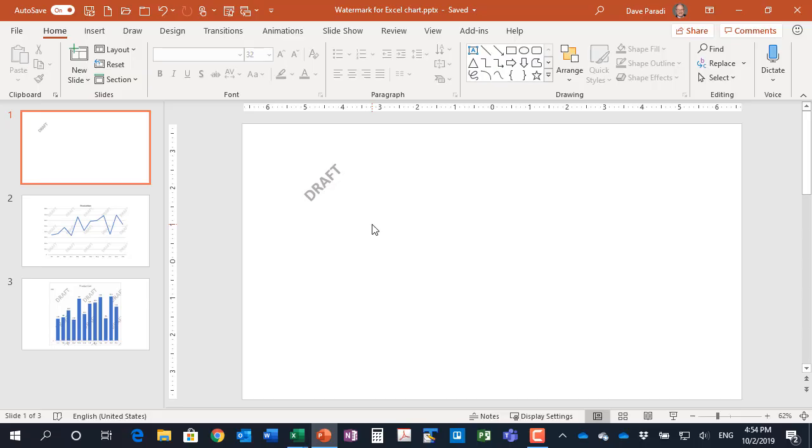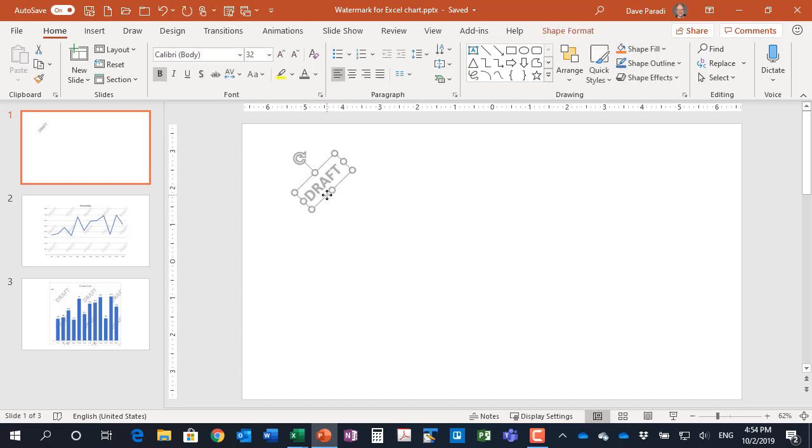We start in PowerPoint because we're going to create the watermark itself in PowerPoint and then save it as an image to use as the background of the chart. So here's an example here.